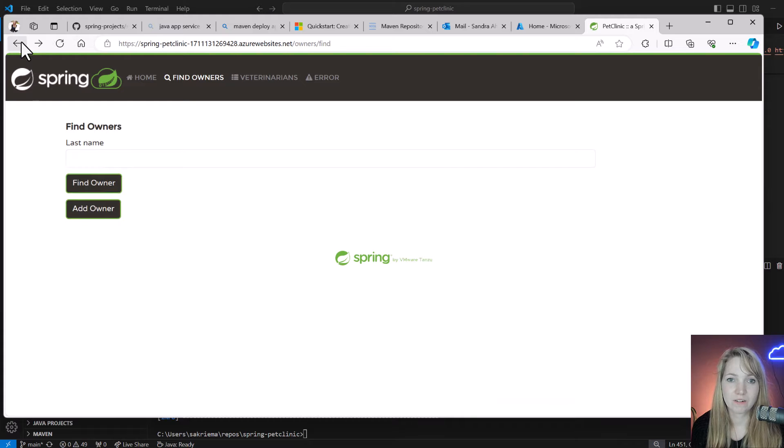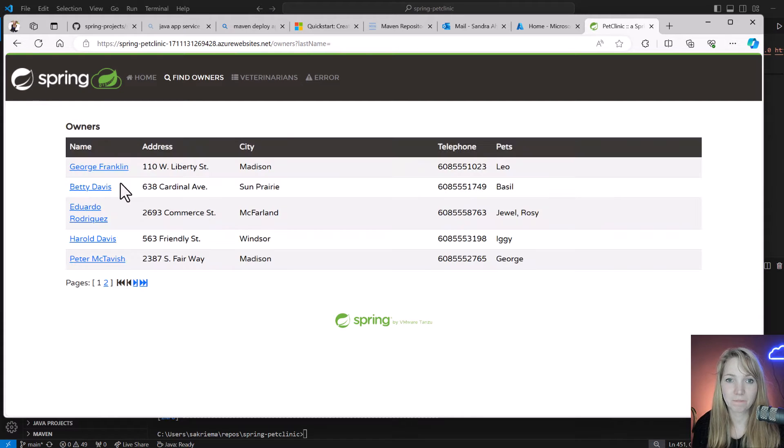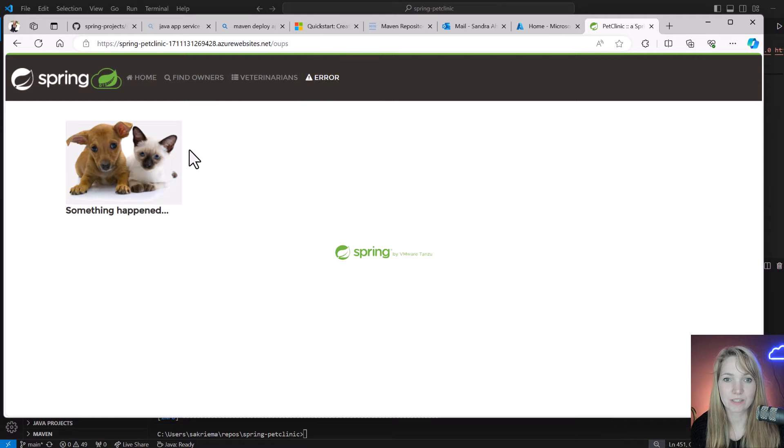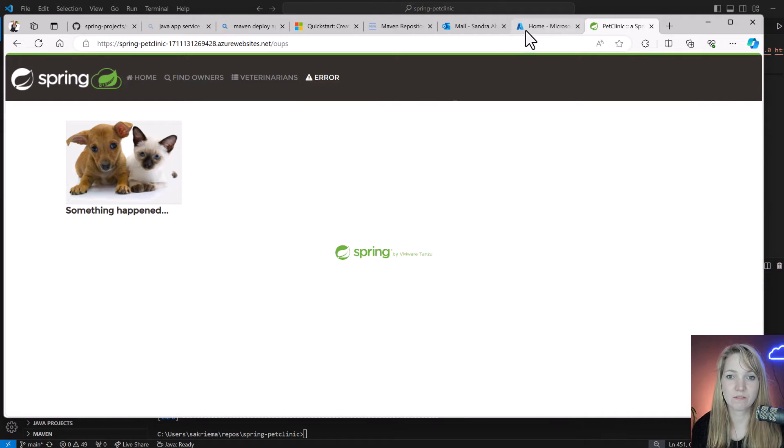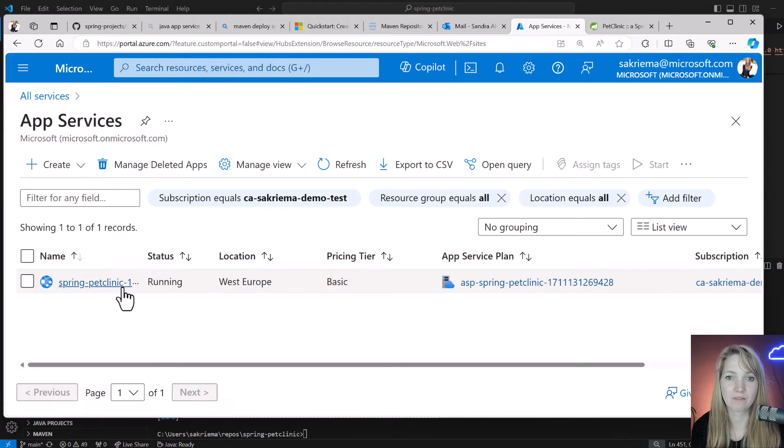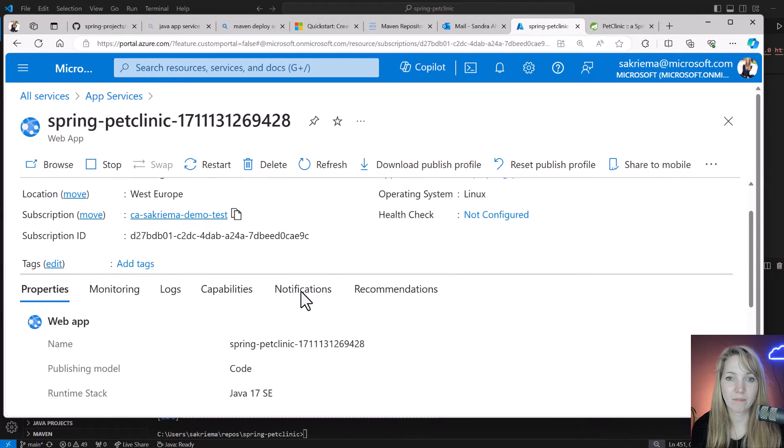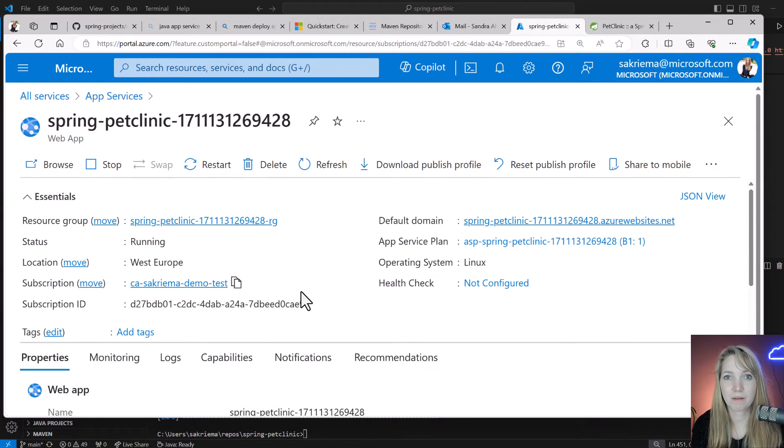I can also create some errors here. Here is my pet clinic app, it's an App Service running on Azure. You can see Java 17, the version I have a Linux machine set up.